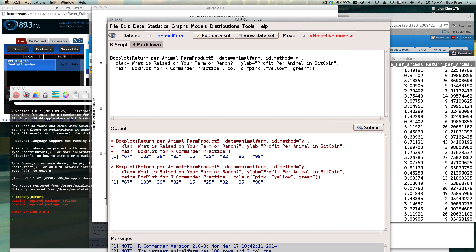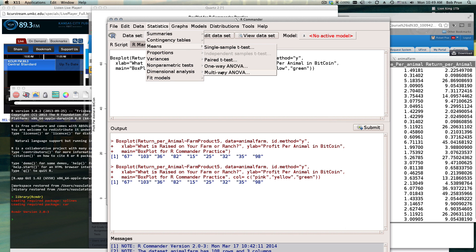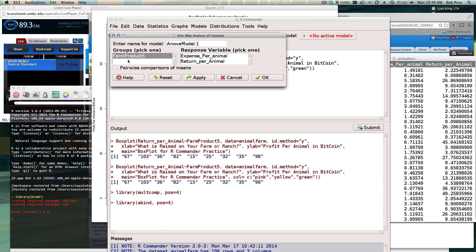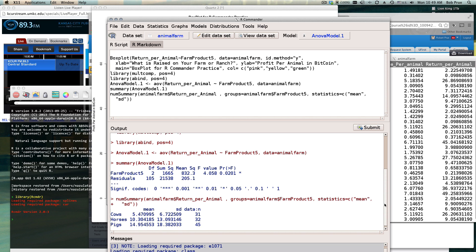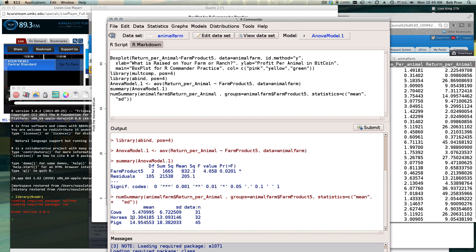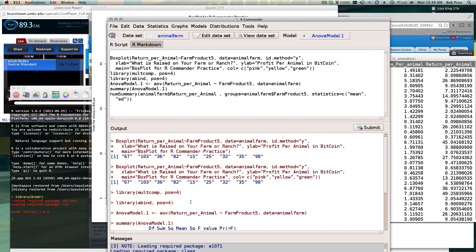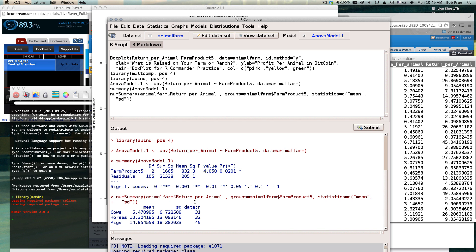So then we can go ahead and run our ANOVA - farm products by return per animal. Click OK and we can look at some of these means. The means between cows is about five and a half, horses 10.3, pigs are almost 15, 14.95, but we've got some wobbling standard deviations going on with pigs and horses.